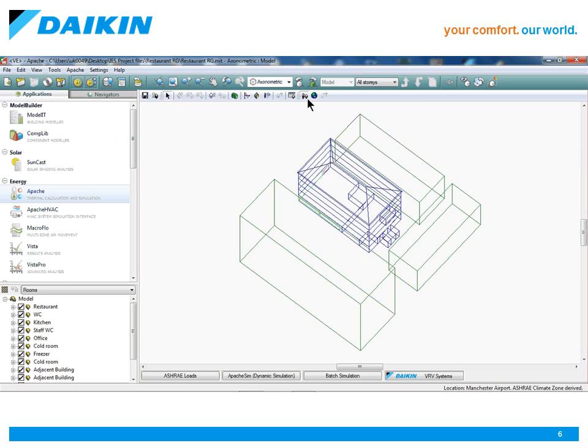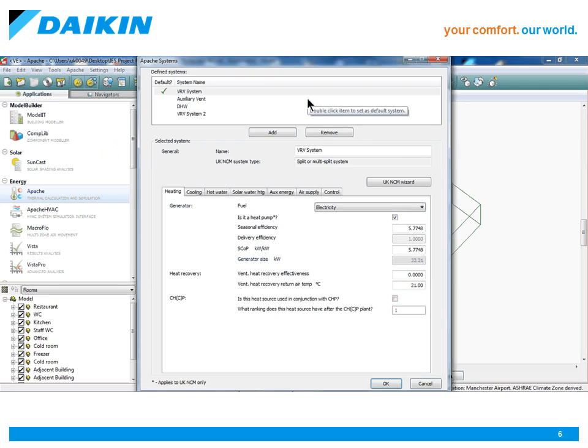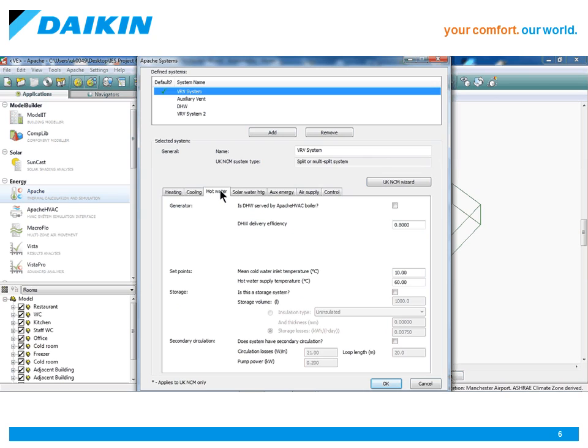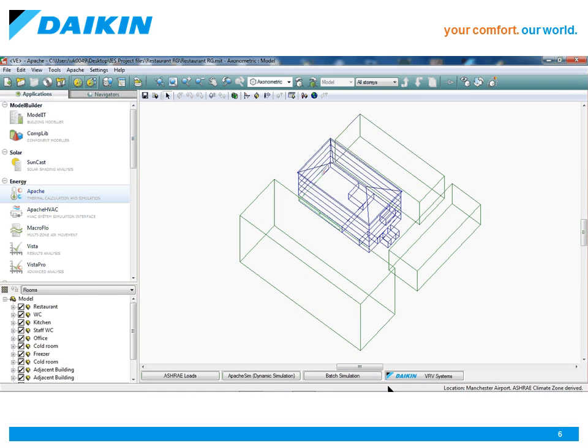Included within the module is the ability to add hot water generation and air curtains to the system to enhance the efficiency of the building further by using the heat recovery effect, and these can also be set up as part of the same VRV system.